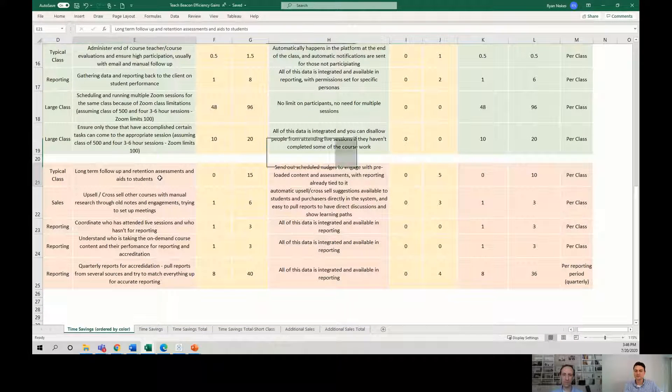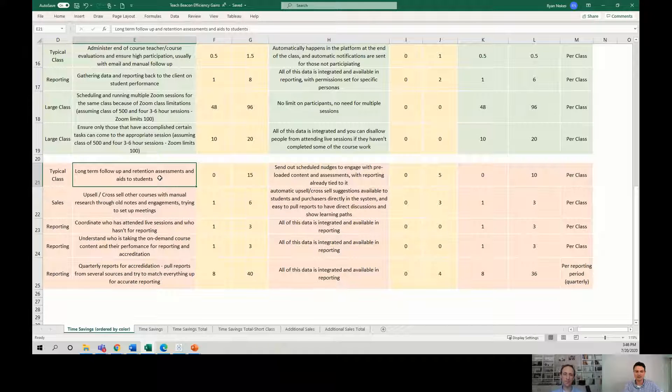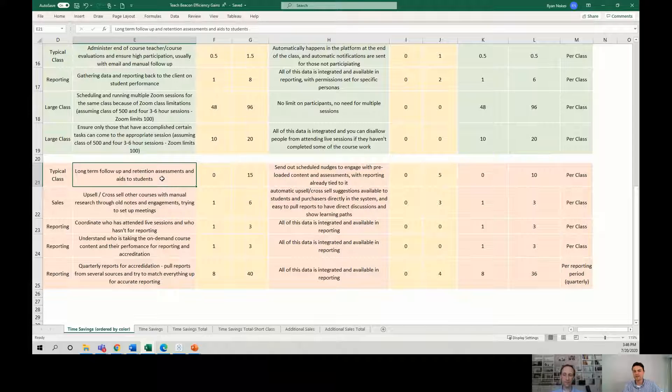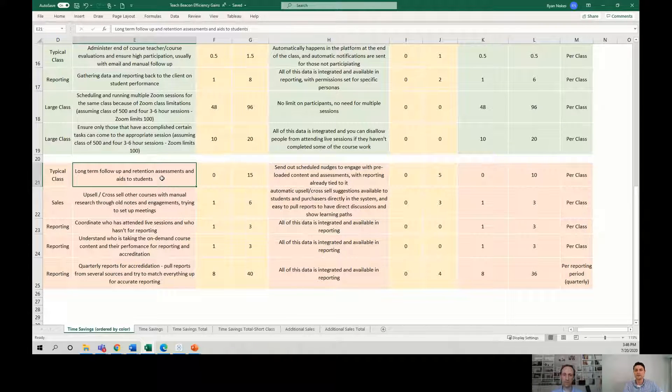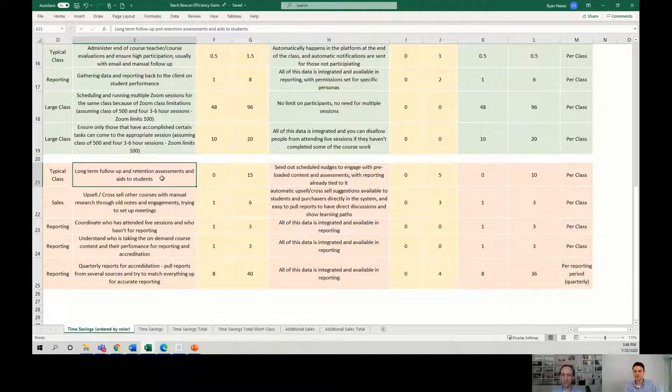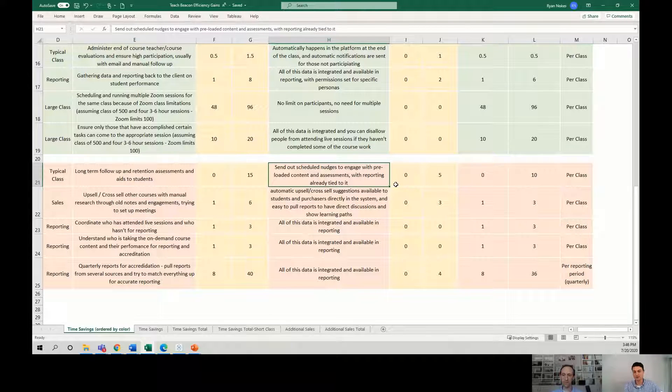And then Curtis mentioned the post-class wrap-up, the follow-up activities where we want to ensure that students really retain the knowledge. Well, how do we do that? That's a process unto itself. And that could be emails. That could be follow-ups. That could be a group discussion, surveys, assessments. Like a lot of things could happen in this process.